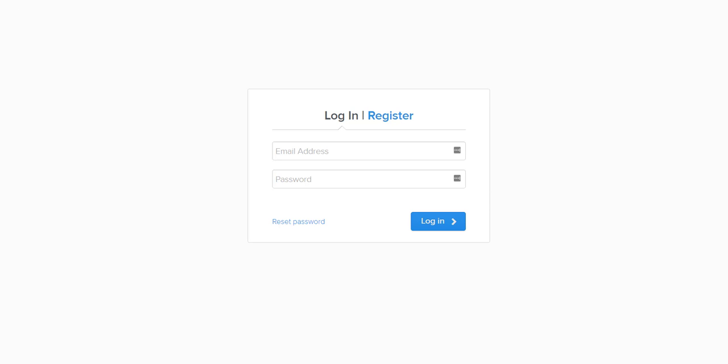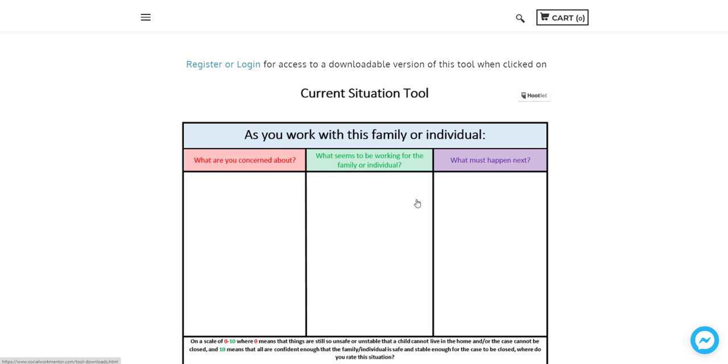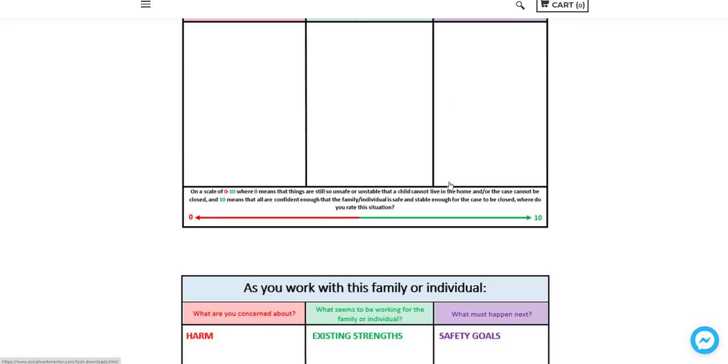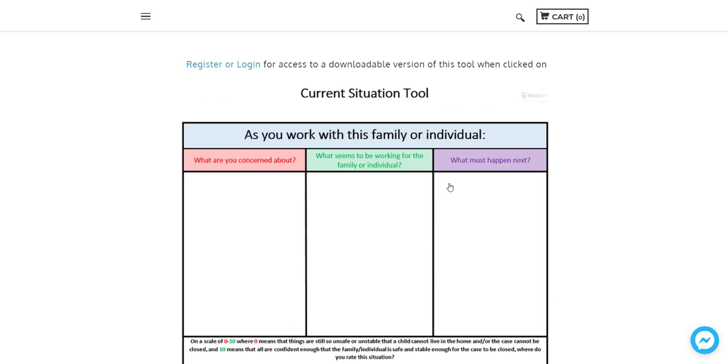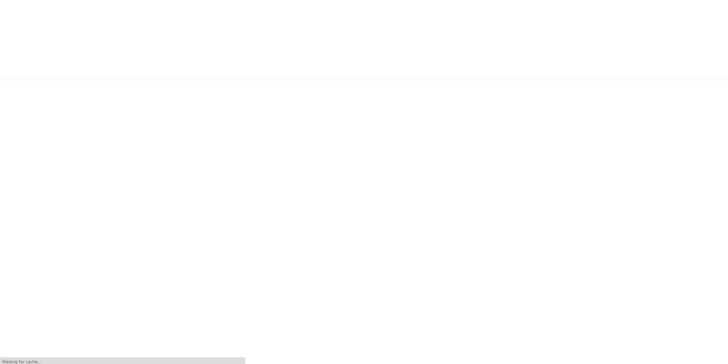And then whenever you log in, you can download a version of that tool that you could then print out and work right on or whatever you need to do when you're working with clients.